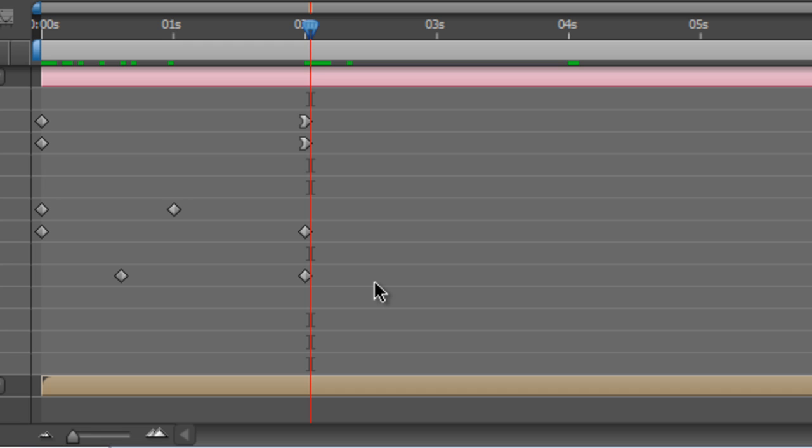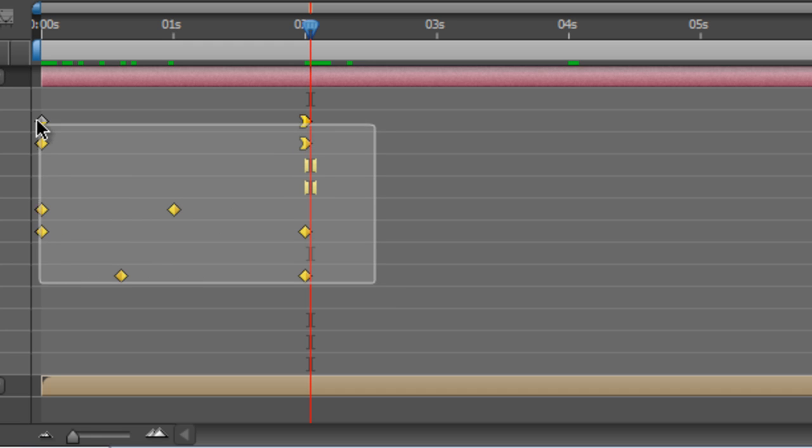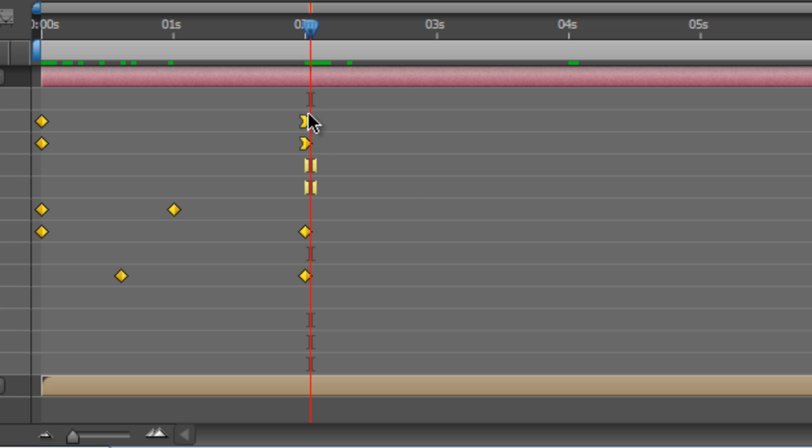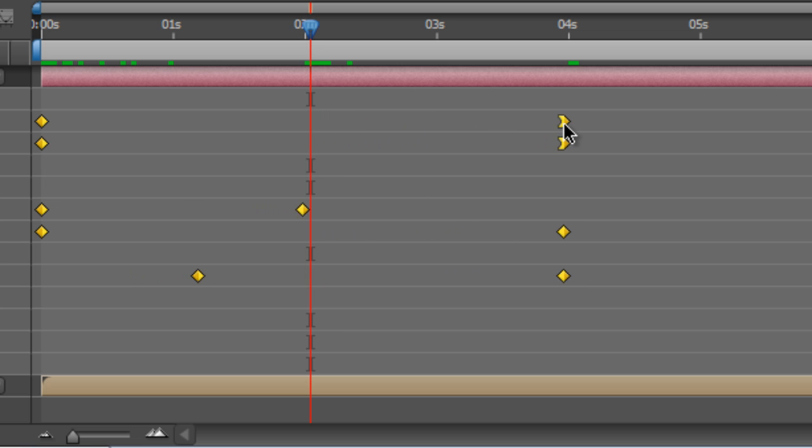Basically all you do is select all the keyframes you want to adjust, hold down the Alt button and then drag them to their new position.